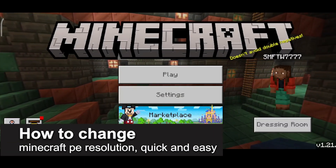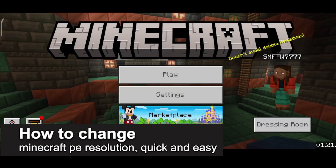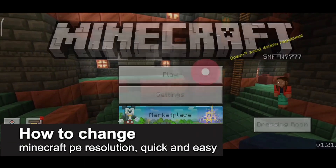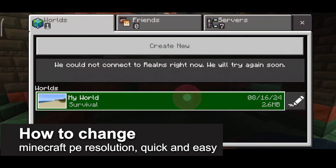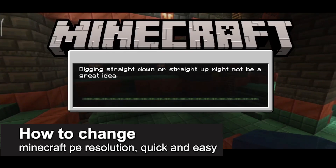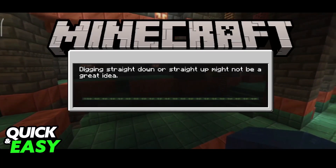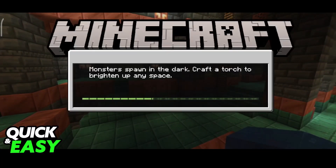In this video, I'm gonna teach you how to change Minecraft Pocket Edition resolution. It's a very easy process, so make sure to follow along. I'm gonna teach you how to change, sort of, the resolution of Minecraft Pocket Edition.